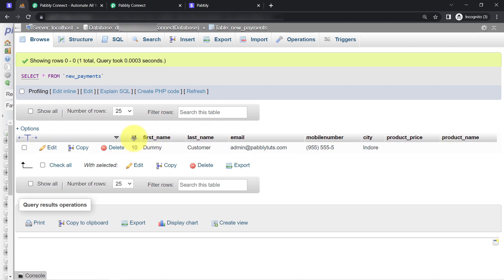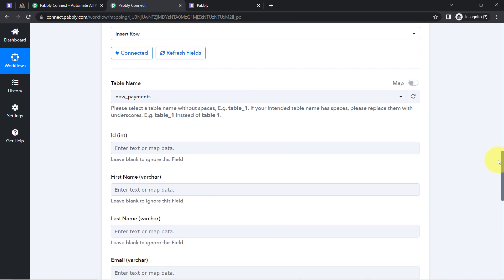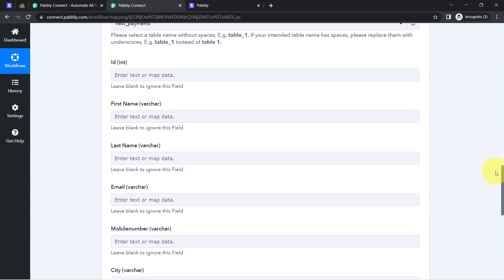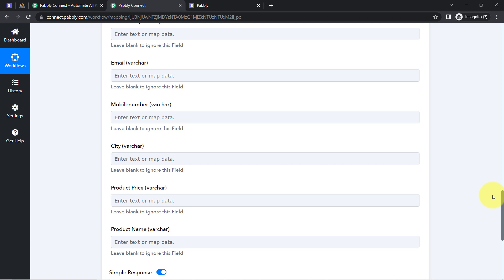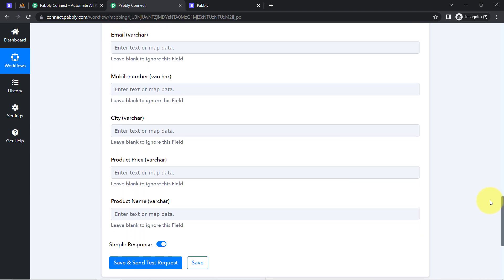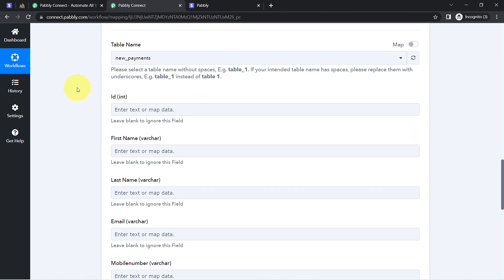As soon as I select the table name 'New Payments', whatever columns are available inside my table will start appearing here. So here I have ID, first name, last name, email, mobile number, city, product price, and product name. The same columns appear here as fields. Now I am going to provide the details here one by one. I will leave the ID blank because my table will automatically generate this value. It is asking for the first name, last name, and email.